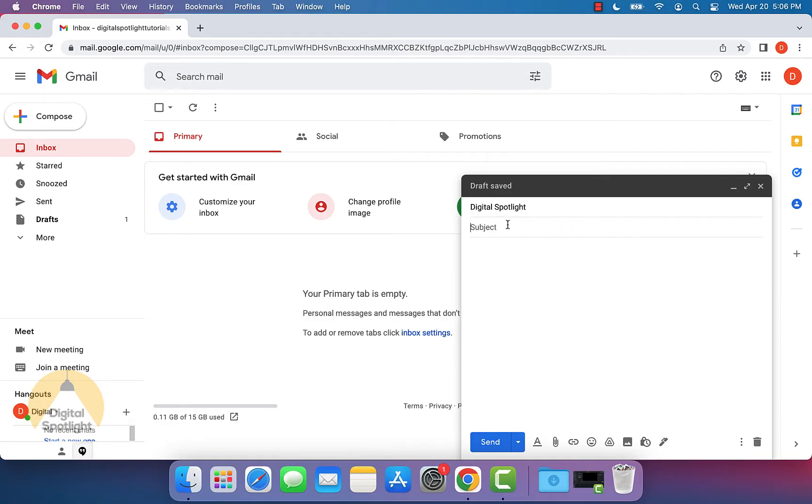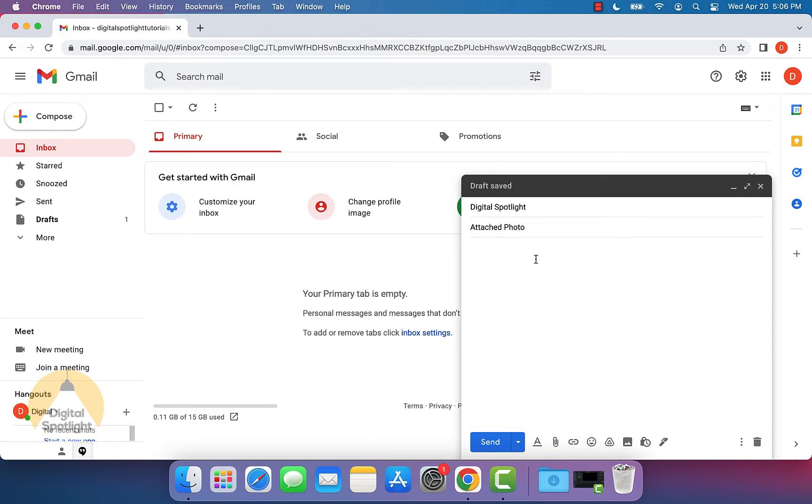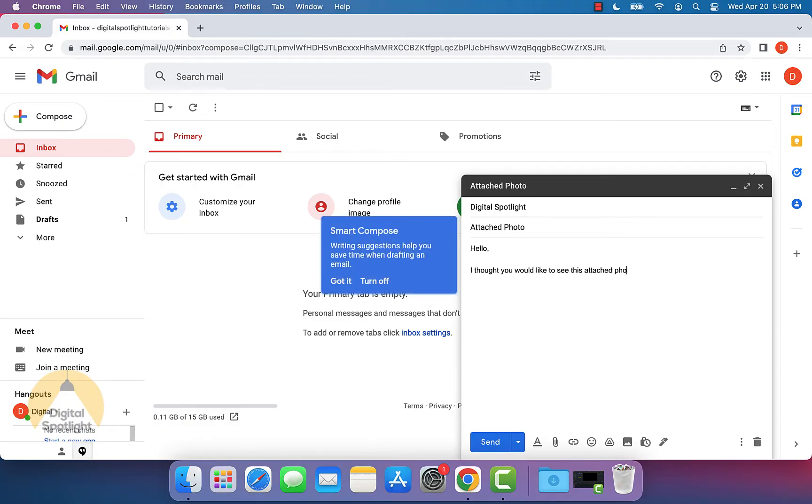For the subject line, I'm going to put attached photo. You don't have to enter any text in the body, but I will put some sample text in. Hello, I thought you would like to see this attached photo.